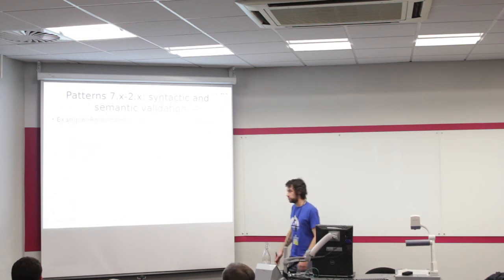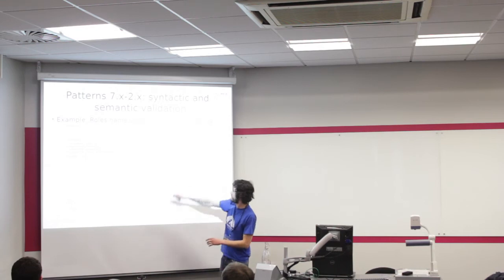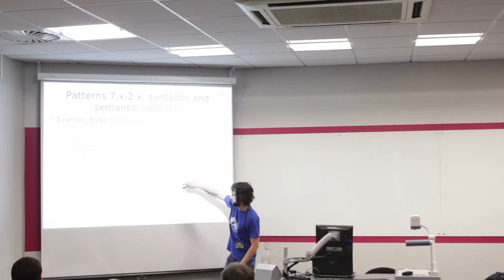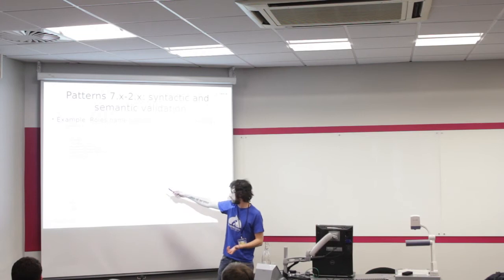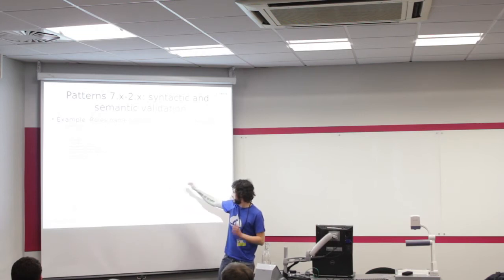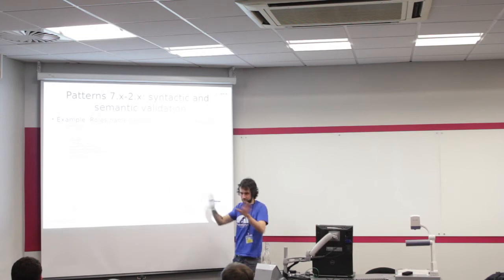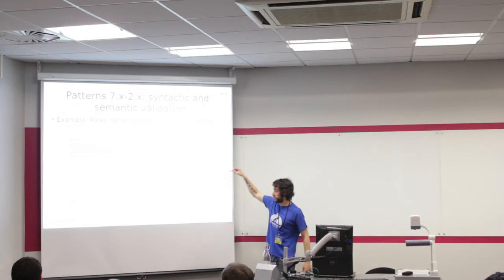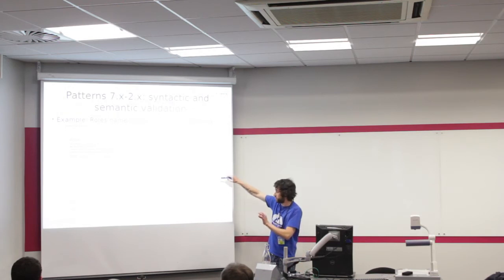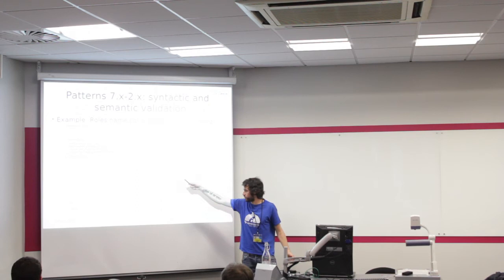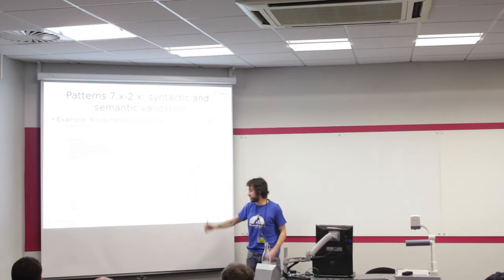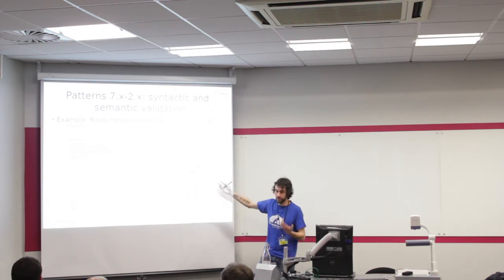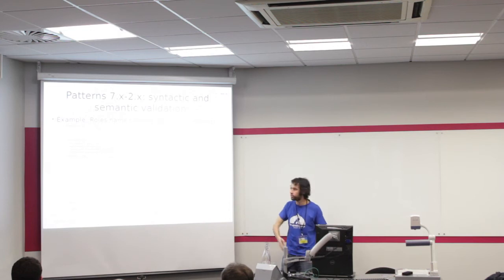This is an example. We have a pattern that is creating a couple of roles, a role called researcher and a role called student. This pattern is syntactically valid, it's perfect, but if I execute it in this website, there are already a couple of roles called researcher and student, and it's going to give me a couple of warnings. So it's a task of the developer to remove them or modify them.